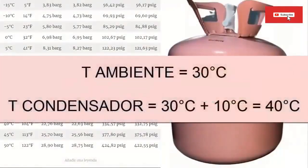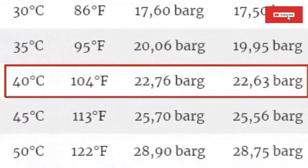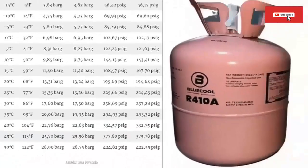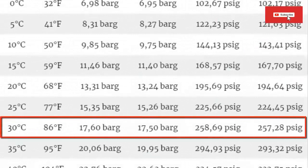For an outdoor environment temperature of 30°C (86°F), and considering that the condenser temperature on average exceeds the ambient value by 10°C, then the condenser temperature is 40°C (104°F). Looking in the table for this temperature value, the condenser pressure, or high-side pressure, has a value of 22.63 bar (332.75 psi). When it is necessary to know the pressure of the equipment when turned off, the pressure value is searched in the table. For 30°C (86°F), the equipment pressure at rest is 17.50 bar (257.28 psi).